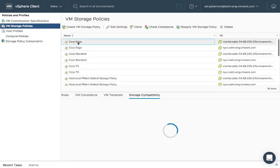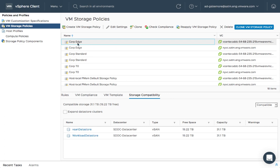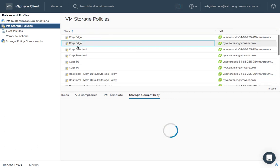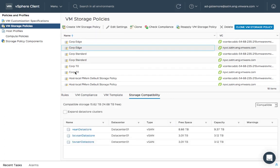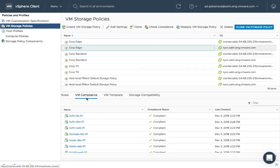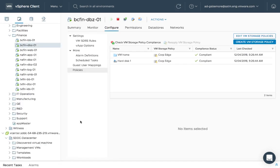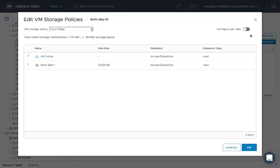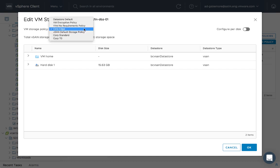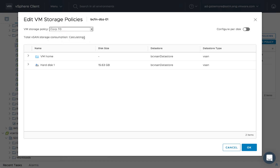Easily maintain storage policy configuration, reporting on data store compatibility and VM compliance. Changing the policy assignment for a given VM and VMDK uses the same declarative system as on-premises vSAN.